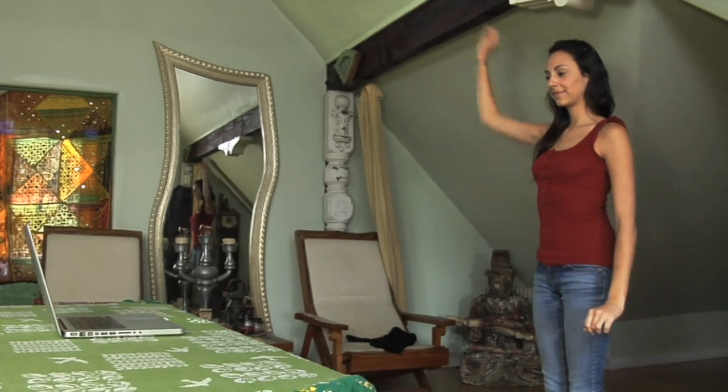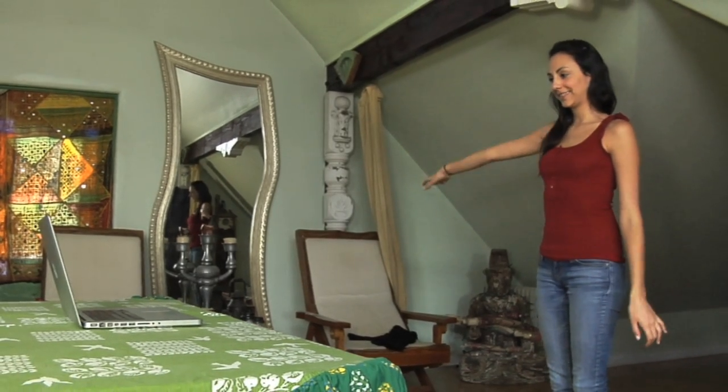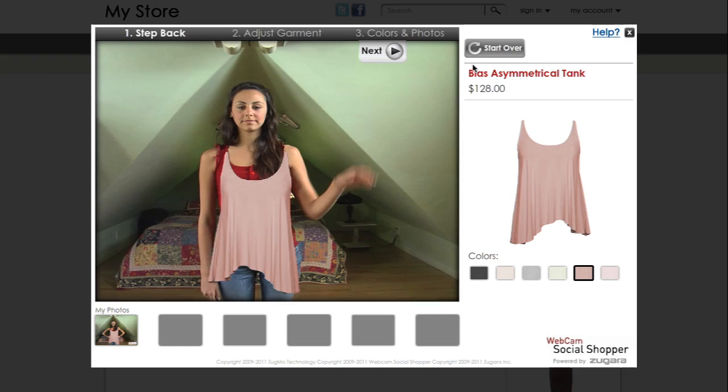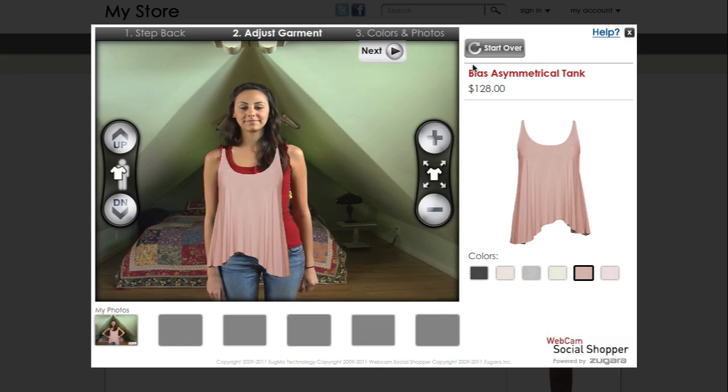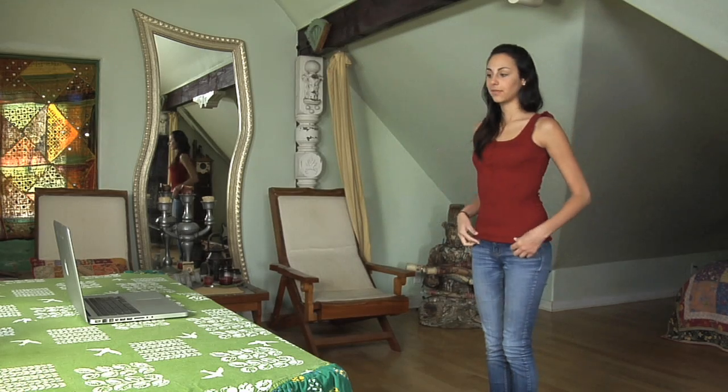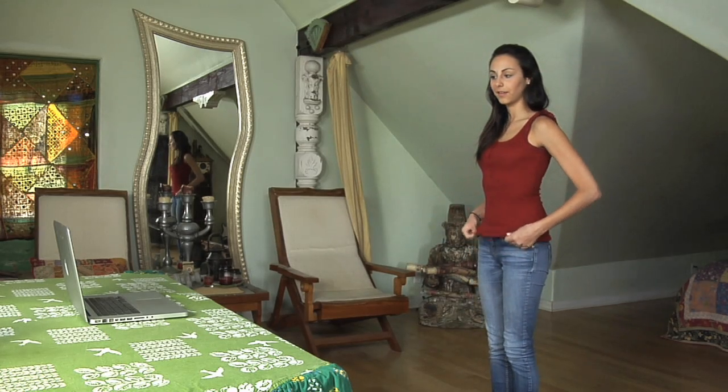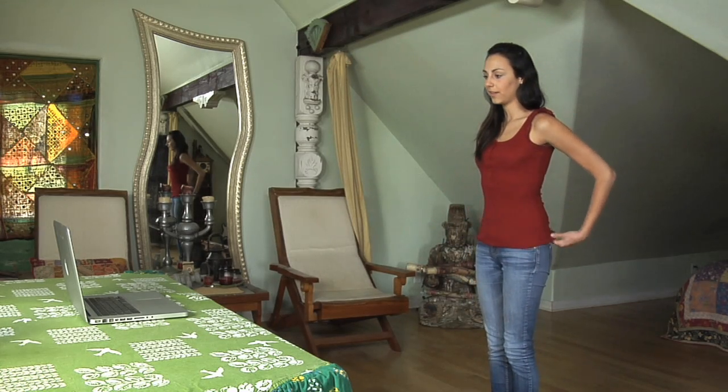It works by locating your position and sensing motion within your webcam view. To optimize your experience, ensure that nothing is obstructing your face, you are not standing in front of a window, you are in a well-lit room, and there is nothing moving behind you.